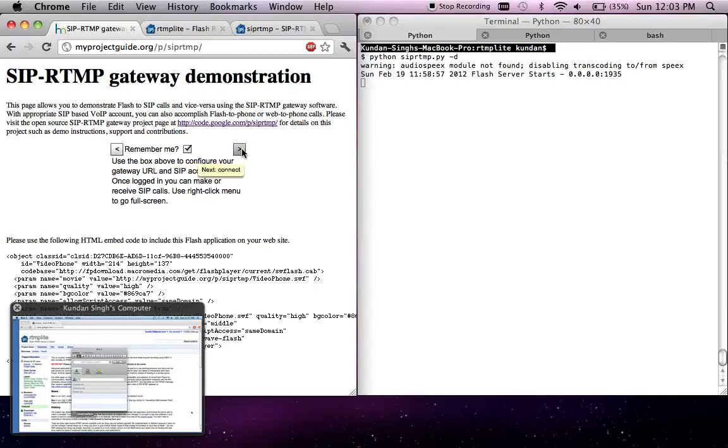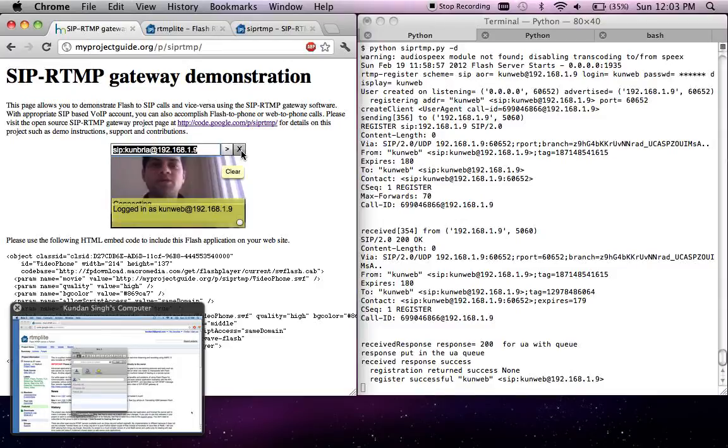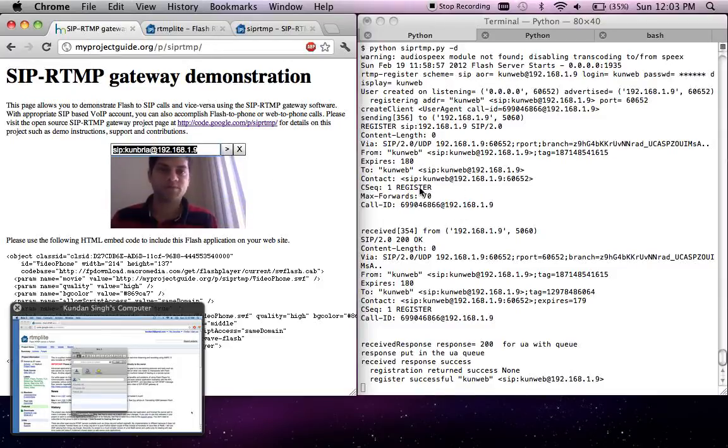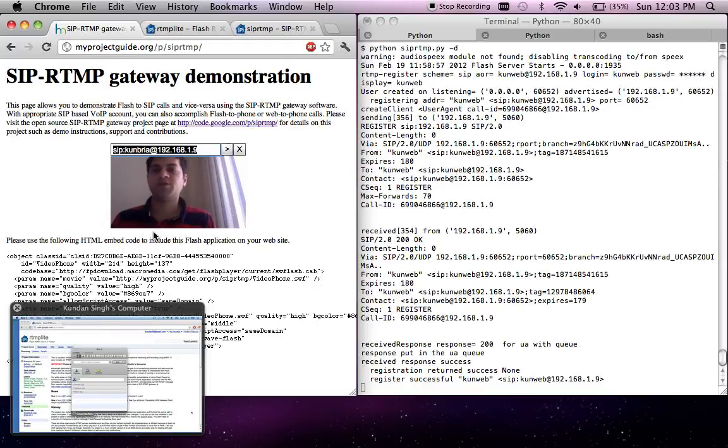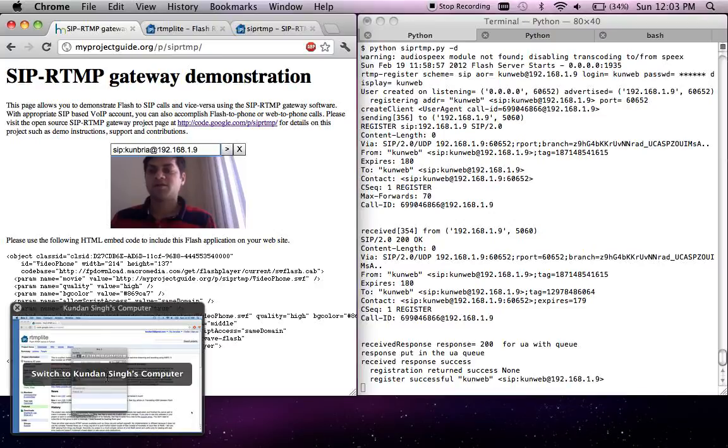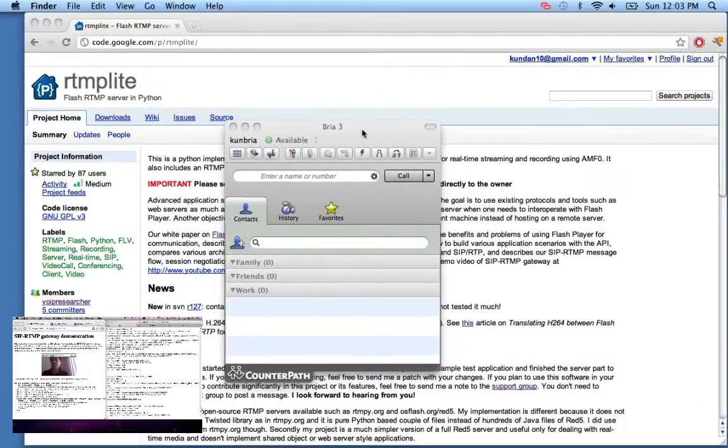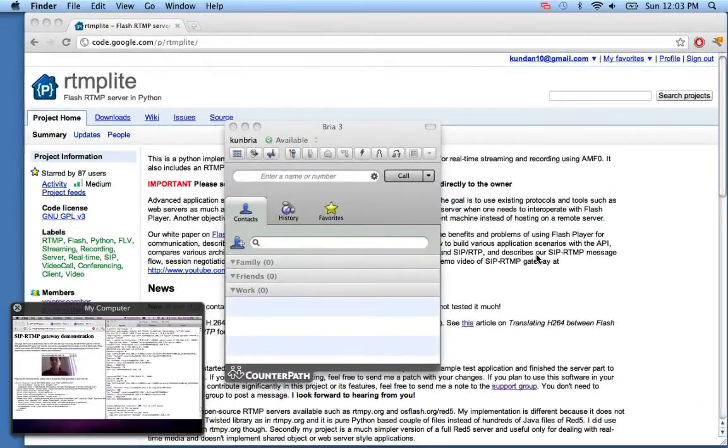Now it says that it has registered with the server, with the gateway. Here you can see once it's registered. I also have another SIP client which supports video called Bria. Let me show you another computer screen using screen sharing. This is the Bria software, registered as KUNBRIA with the same SIP server.